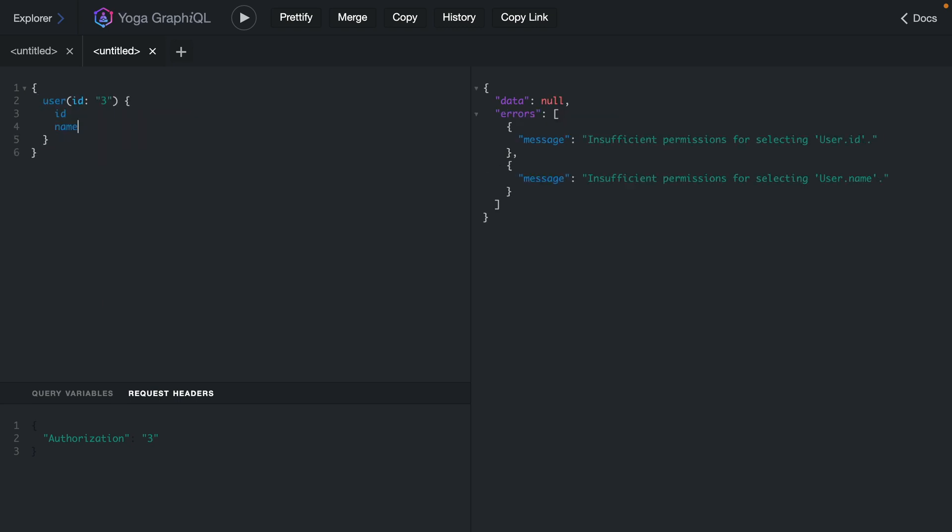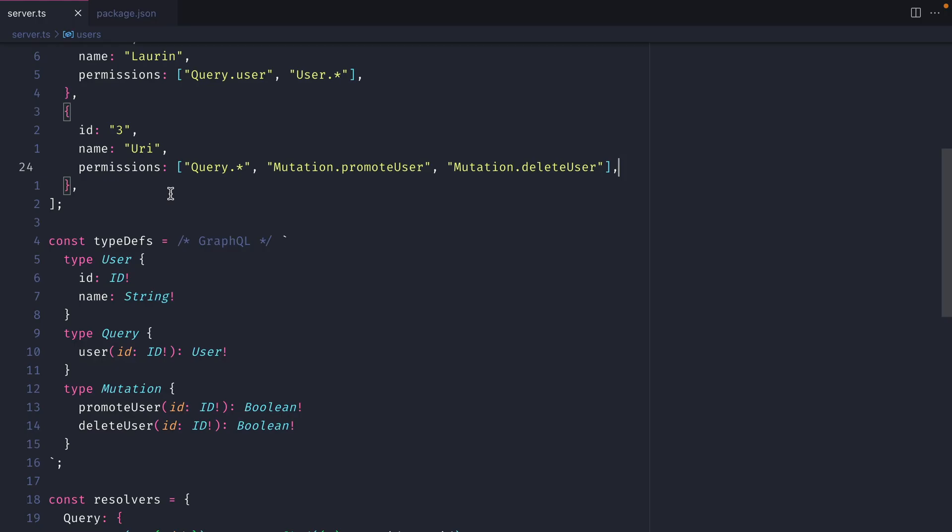If we now run the queries to fetch our user by id and we fetch the user with id three and we pass in three for our user id we'll see here that we have insufficient permissions for selecting the user id and name. This is because back inside of our code for our users we specified that the user with the id three was allowed to run all queries. However we didn't specify what fields they could fetch on that user query.